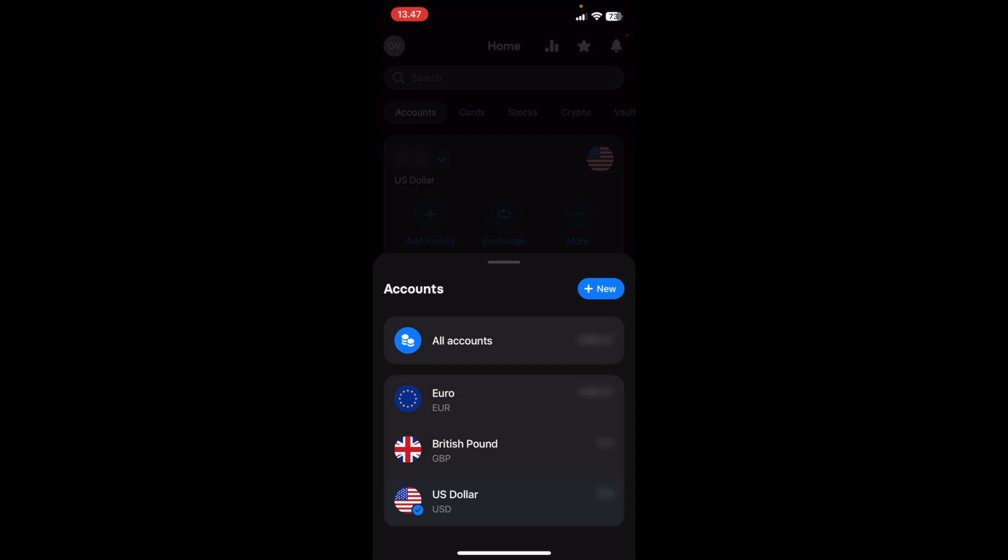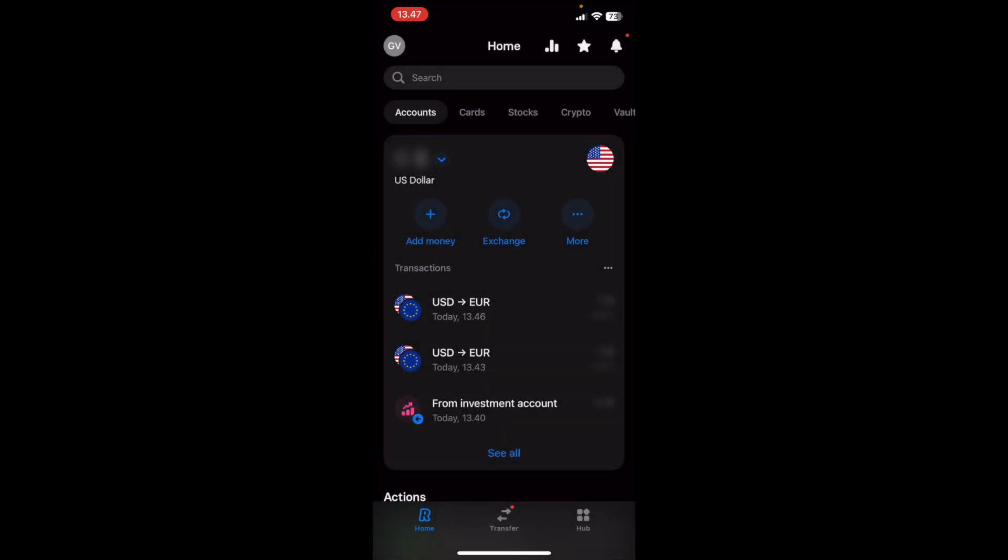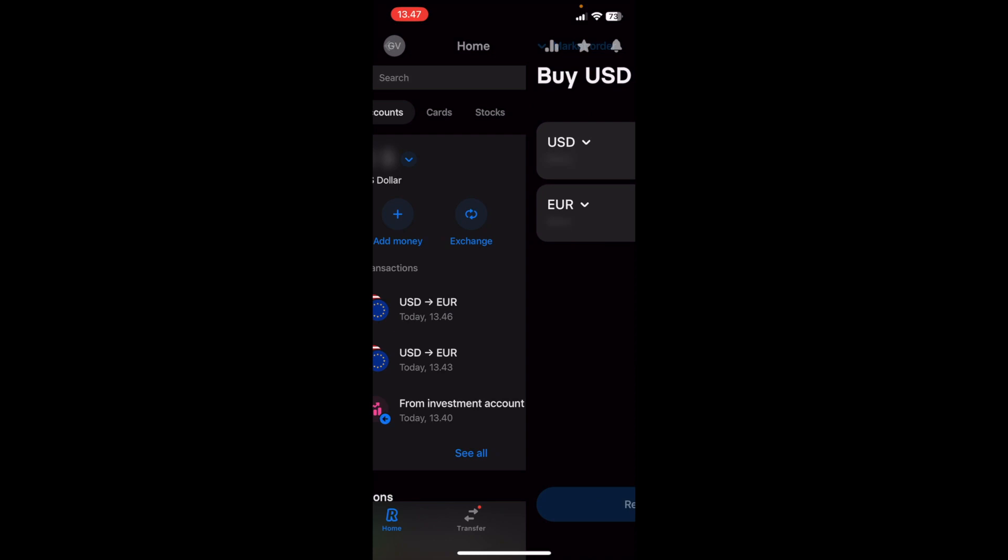So to move money between these different multi-currency accounts, let's say that I would like to move my US Dollar to Euro. So what I do is I go to the US Dollar one, I click on Exchange next to Add Money,